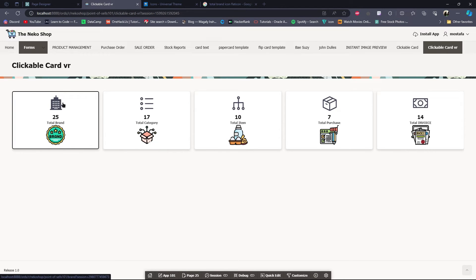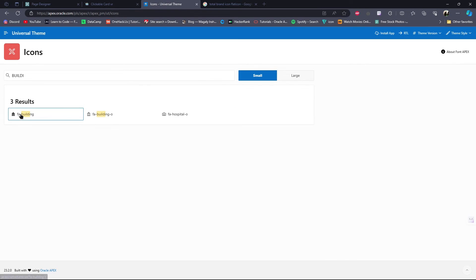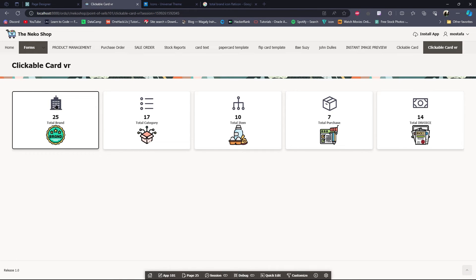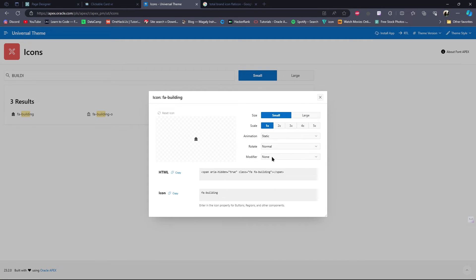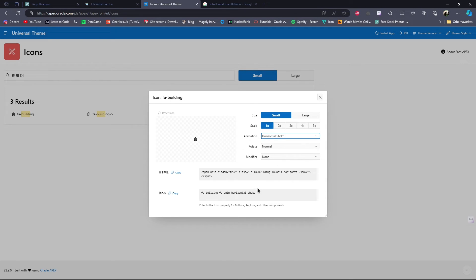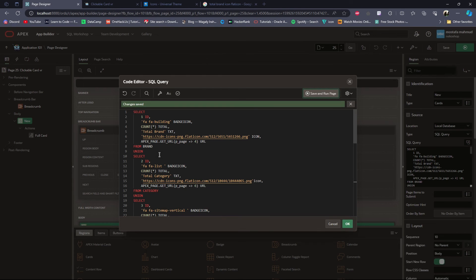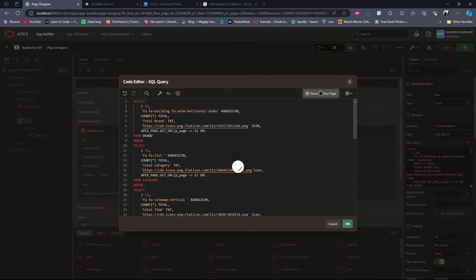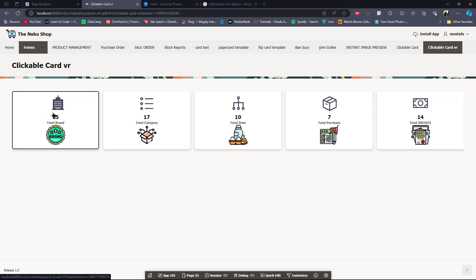If you want to make this icon animated, you can do that too. Go to the Universal Theme Icons section, select the icon, then go to Animation and choose an animation. After choosing the animation, copy the icon class name and paste it on the brand card — don't remove fa, just paste after fa. Save and run the page and the icon is now animated.